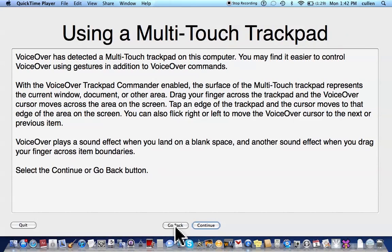Using a multi-touch trackpad. VoiceOver has detected a multi-touch trackpad on this computer. You may find it easier to control VoiceOver using gestures in addition to VoiceOver commands. With the VoiceOver trackpad commander enabled, the surface of the multi-touch trackpad represents the current window, document, or other area. Drag your finger across the trackpad and the VoiceOver cursor moves across the area on the screen. Tap an edge of the trackpad and the cursor moves to that edge. You can also flick right or left to move the VoiceOver cursor to the next or previous item. VoiceOver plays a sound effect when you land on a blank space, and another when you drag your finger across item boundaries. Select the Continue or Go Back button.